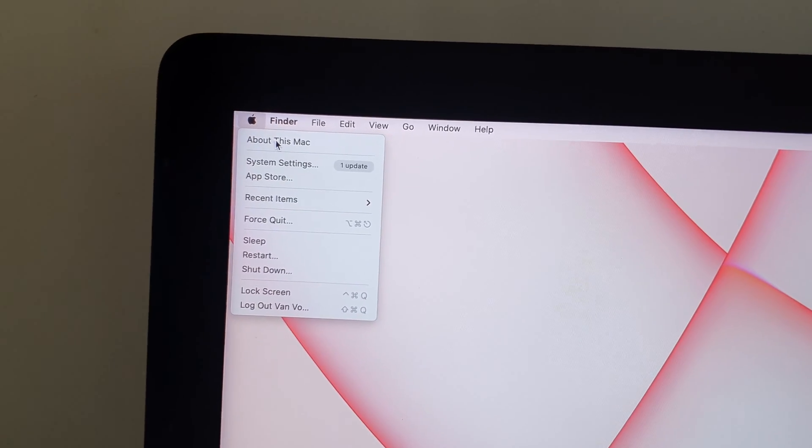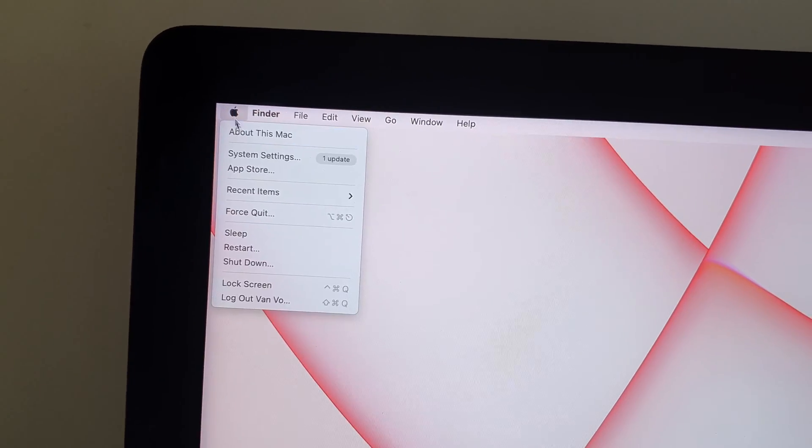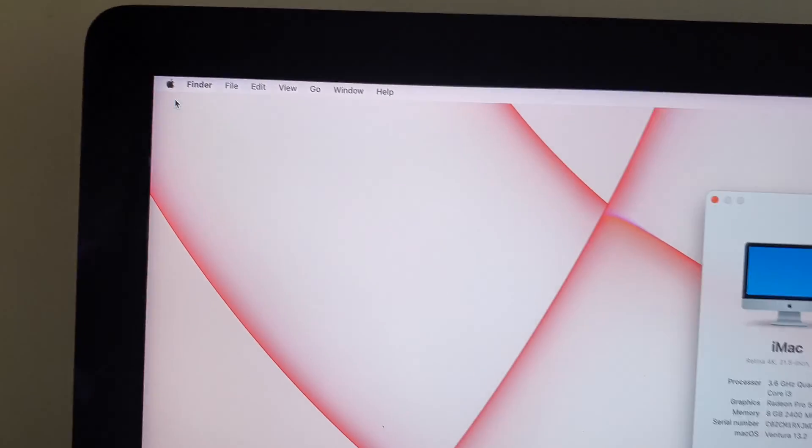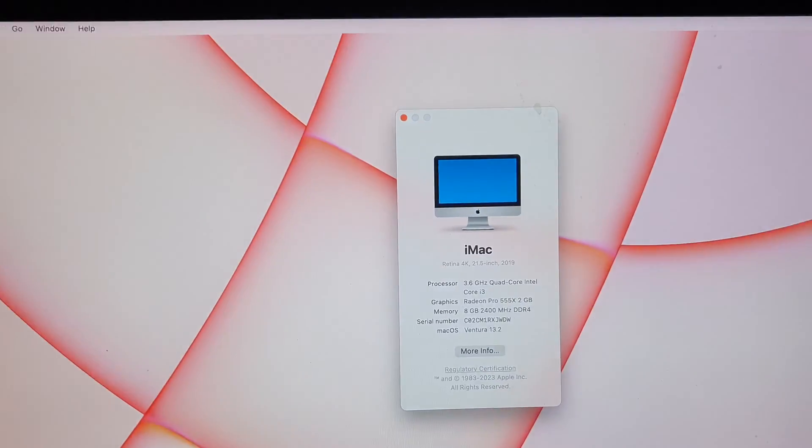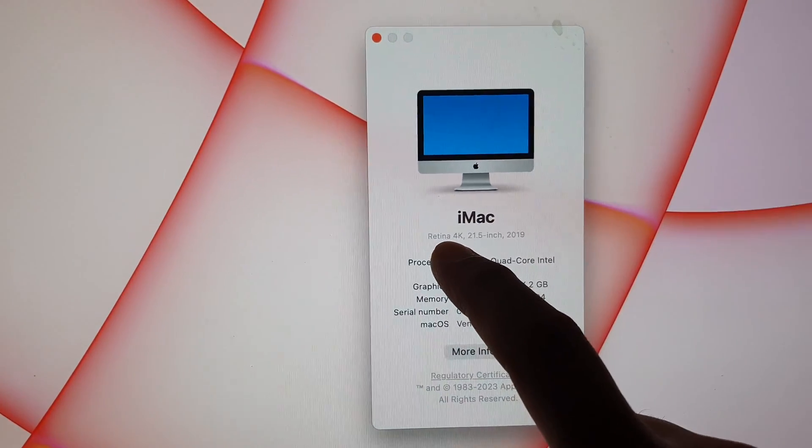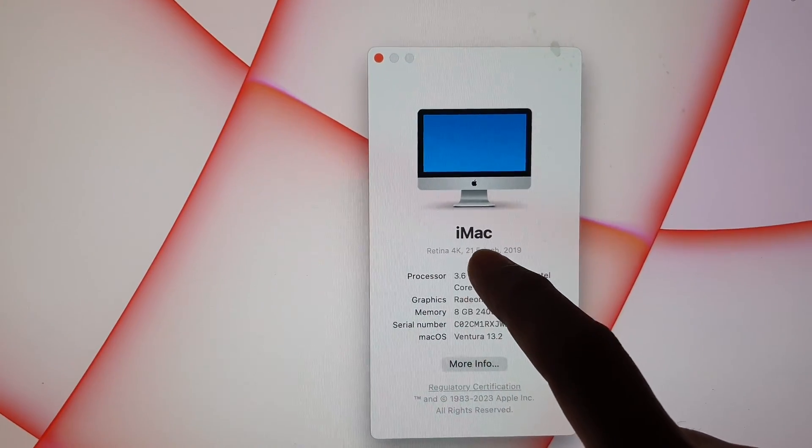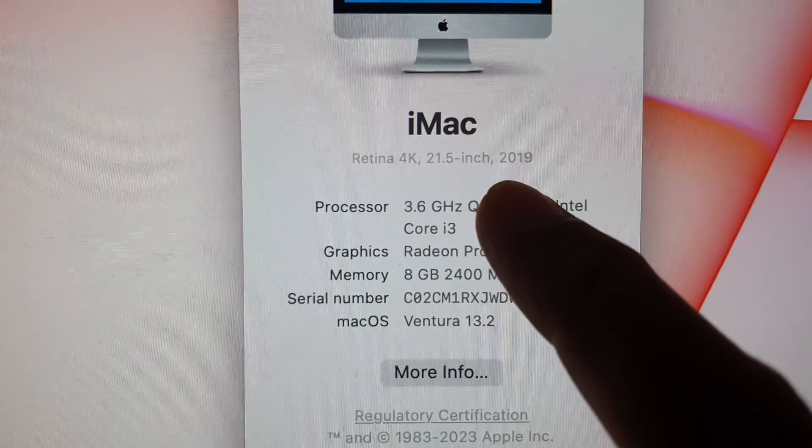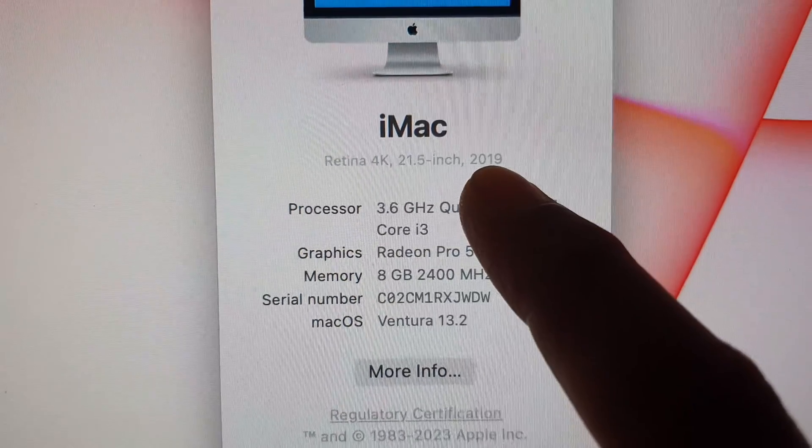From here, click on About This Mac, and at the top here it will show you what type of iMac you have and the year.